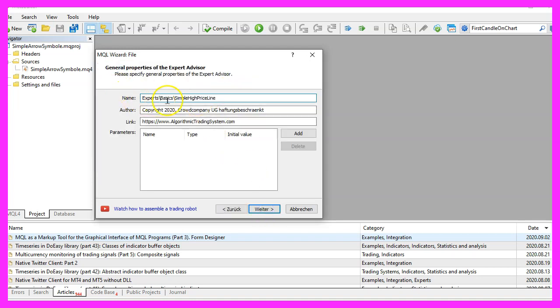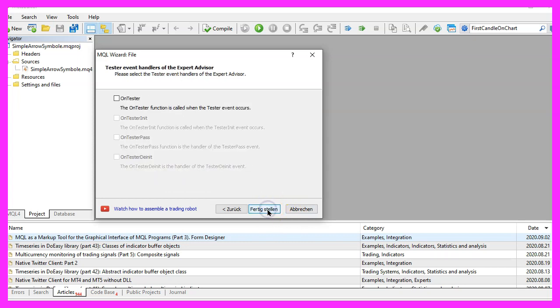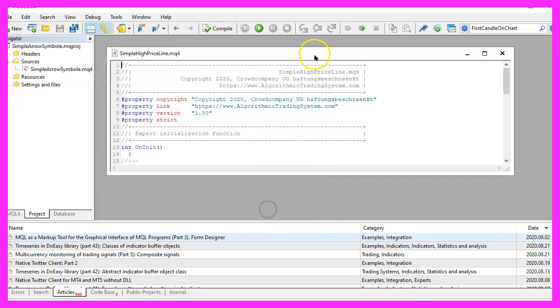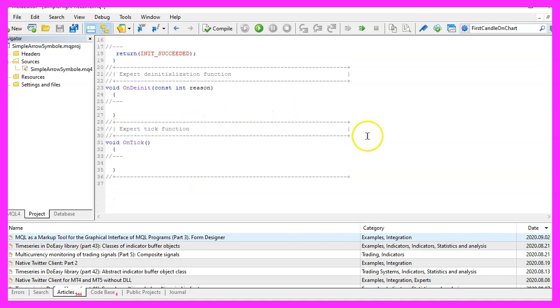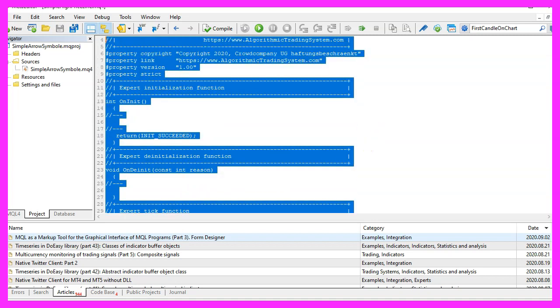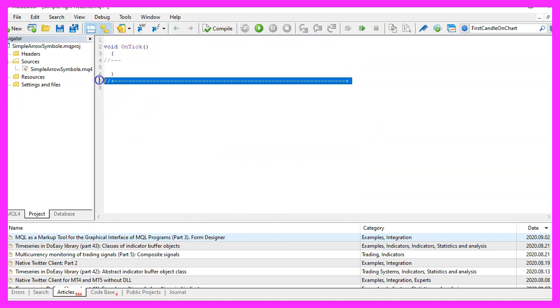I will call this file Simple High Price Line. Click on Continue, Continue, and Finish. Now you can delete everything above the OnTick function and the two comment lines here.